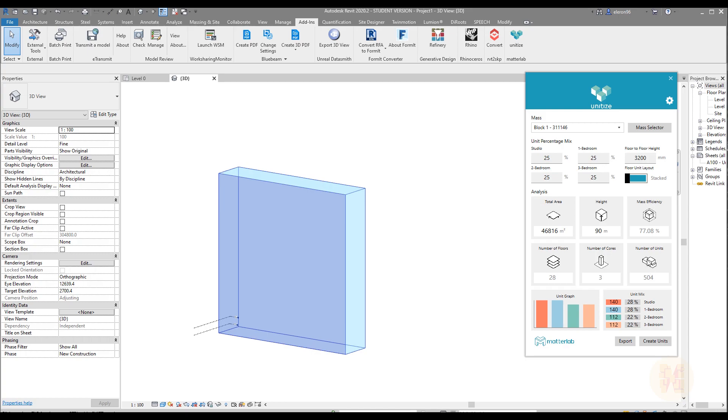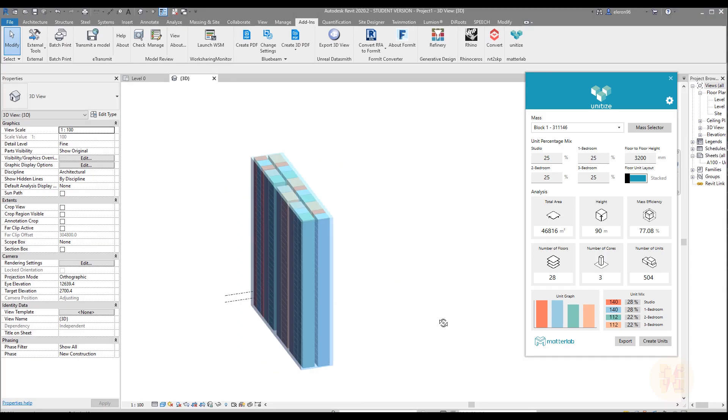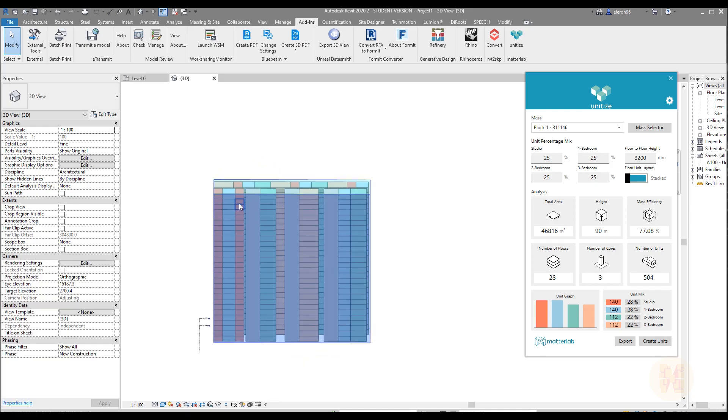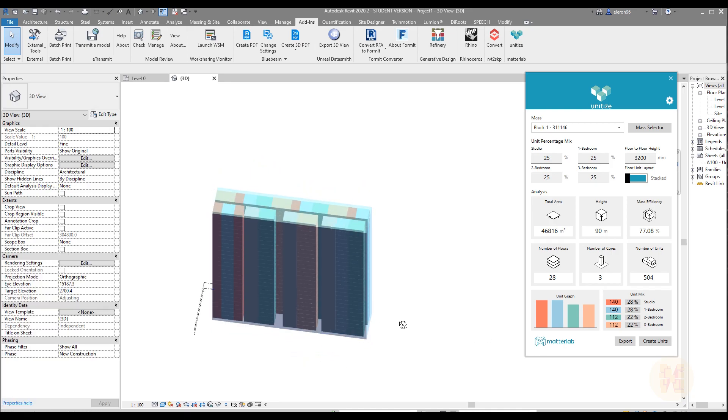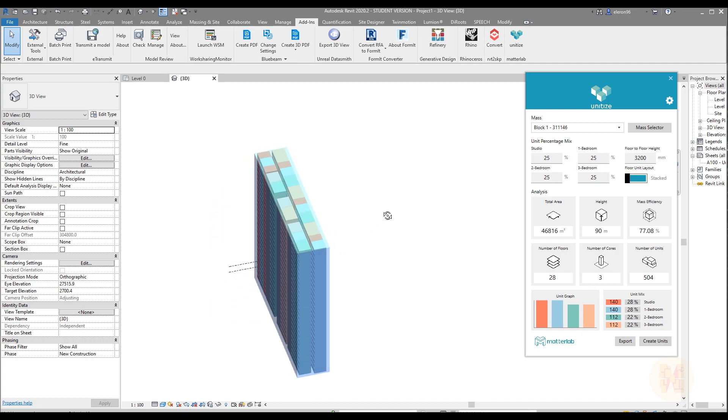Actually we can now create the units. Let's create the units. And you will get now generic models as these units. It needs to give the time for that. And as you can see now we've stacked our units. As you can see here are three cores: one, two, three. And here around we have like one bedroom, two bedroom, and three bedroom.